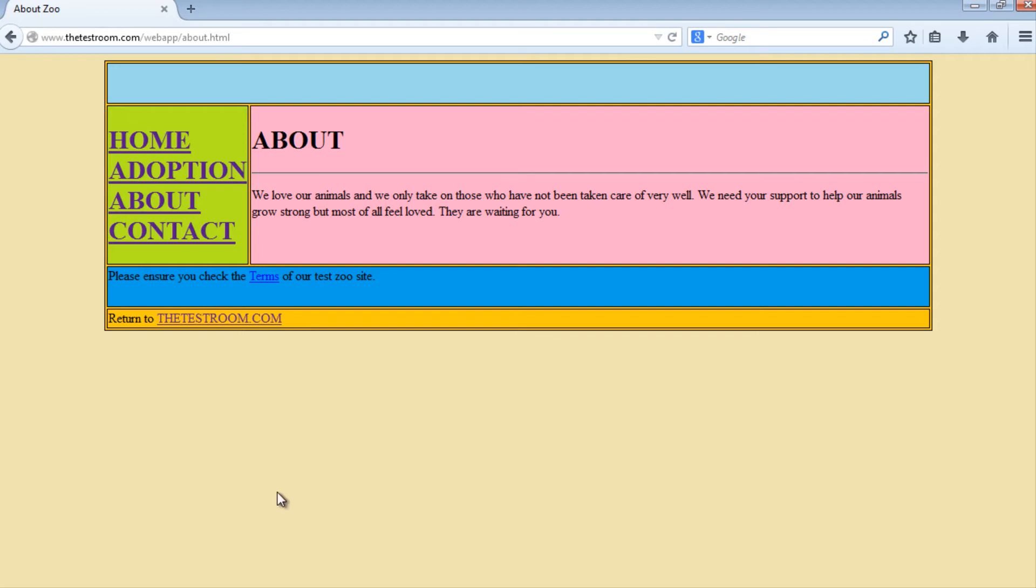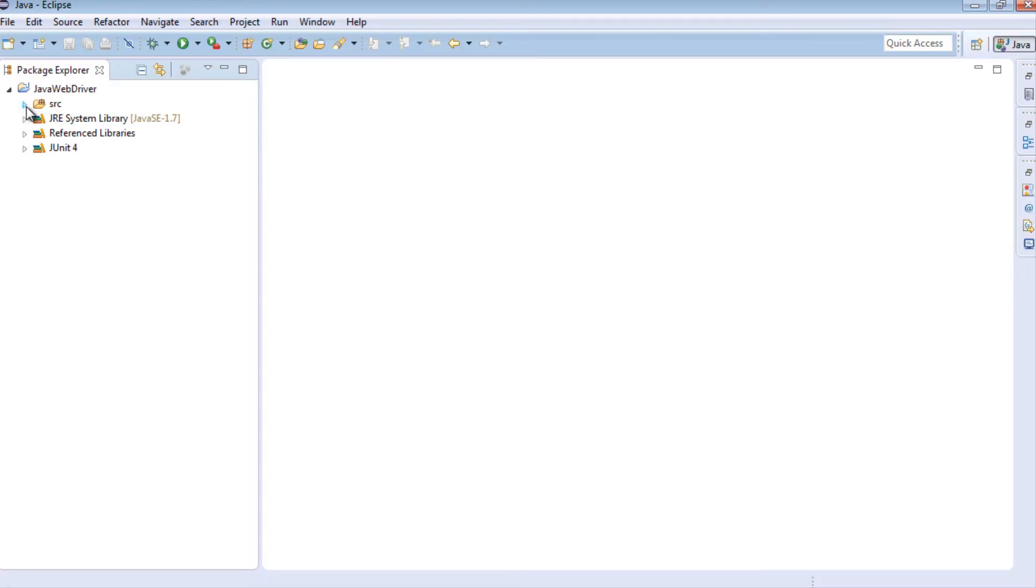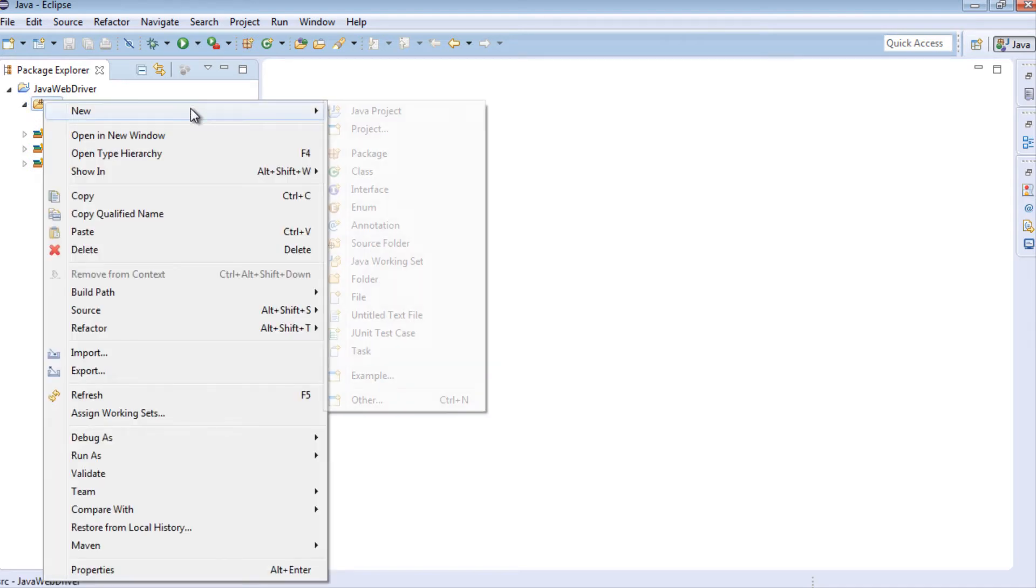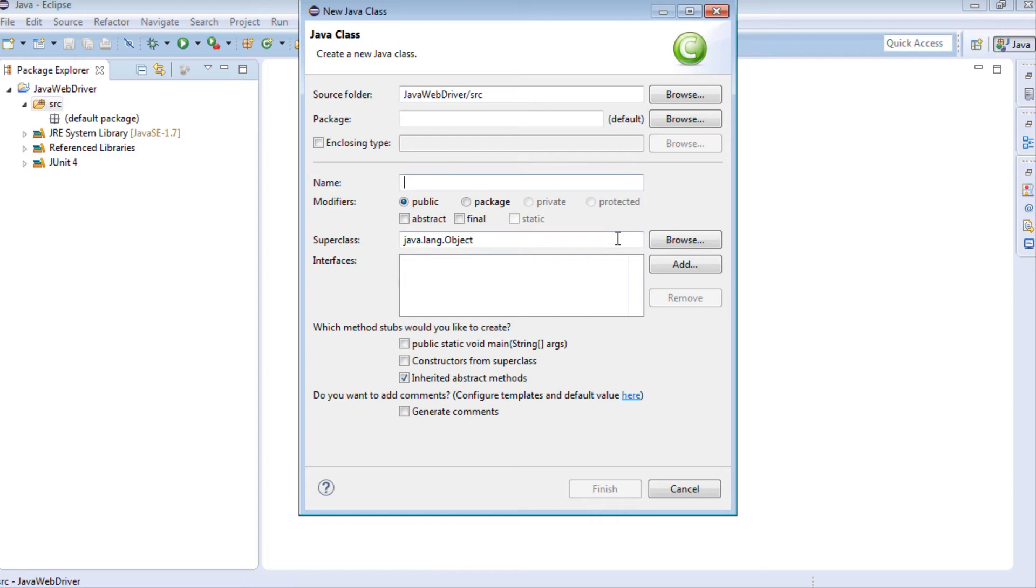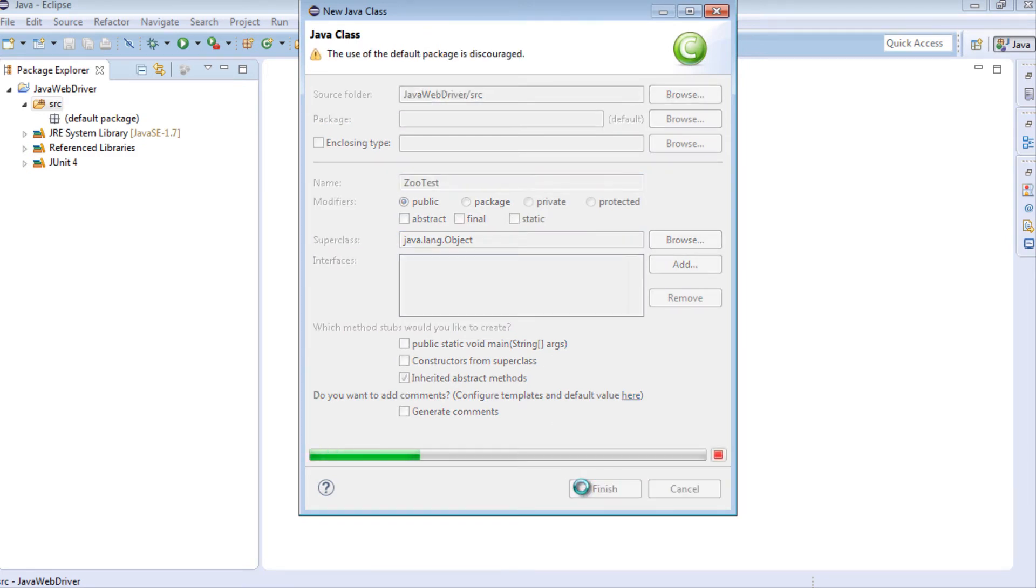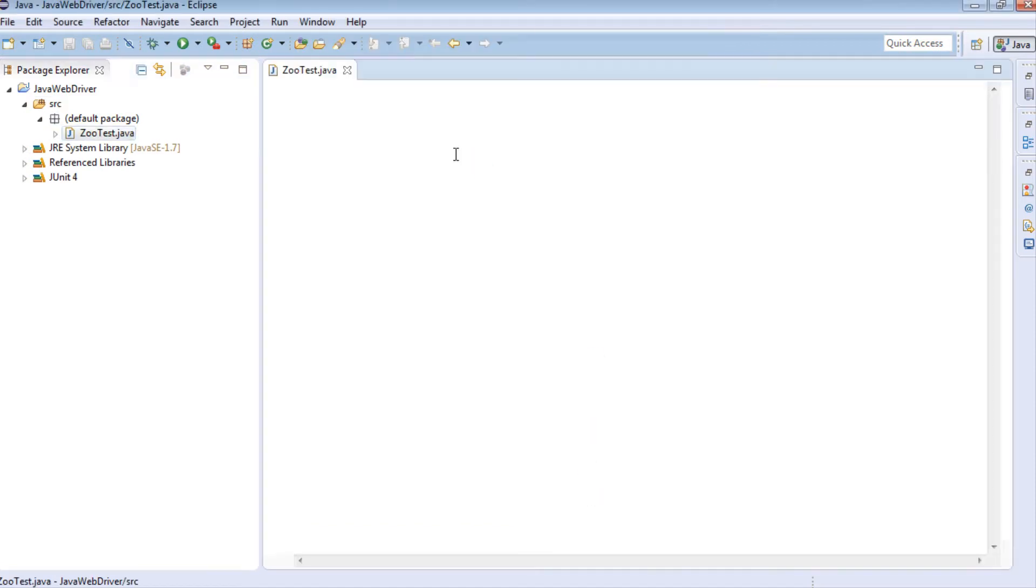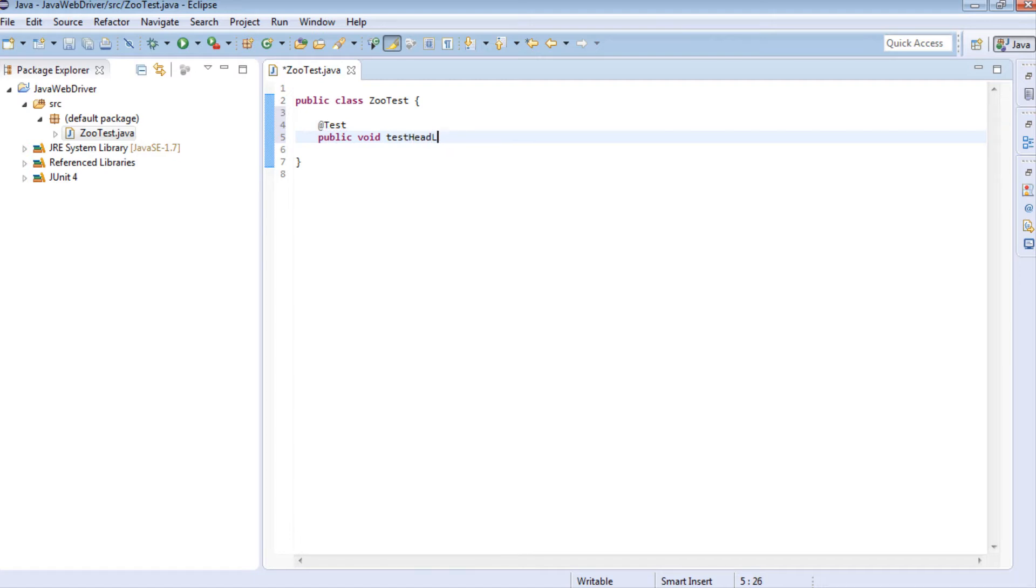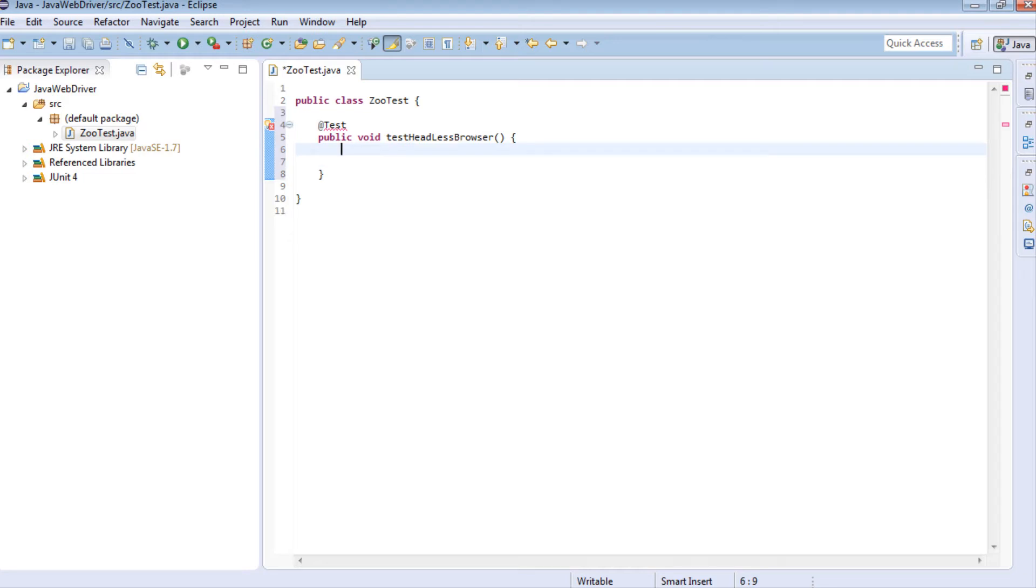I'm going to create a brand new test. There's none at the moment, so I'll right click, New, Class, and I'm going to call this ZooTest. I'm going to create a test method.